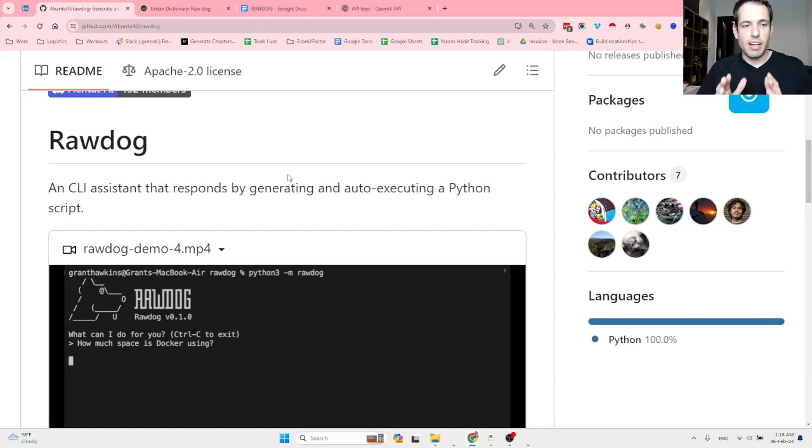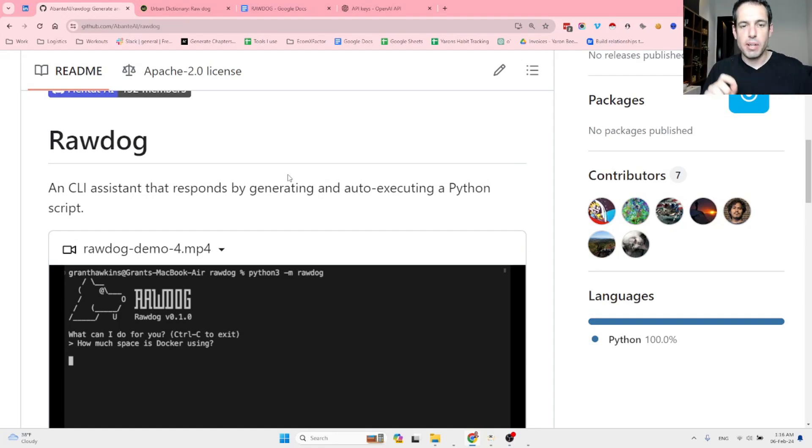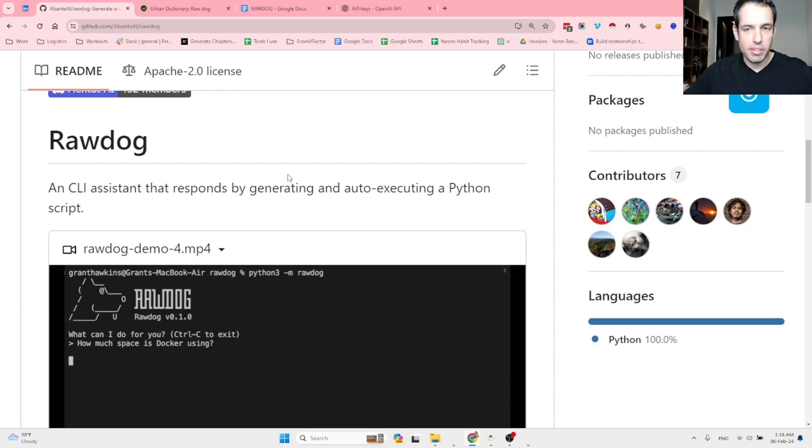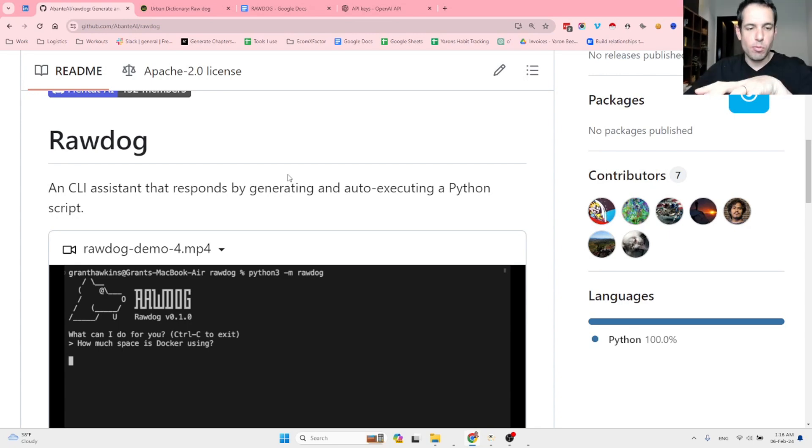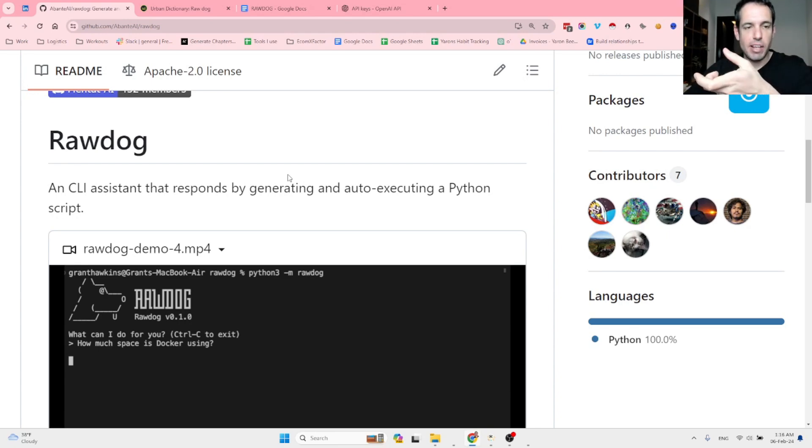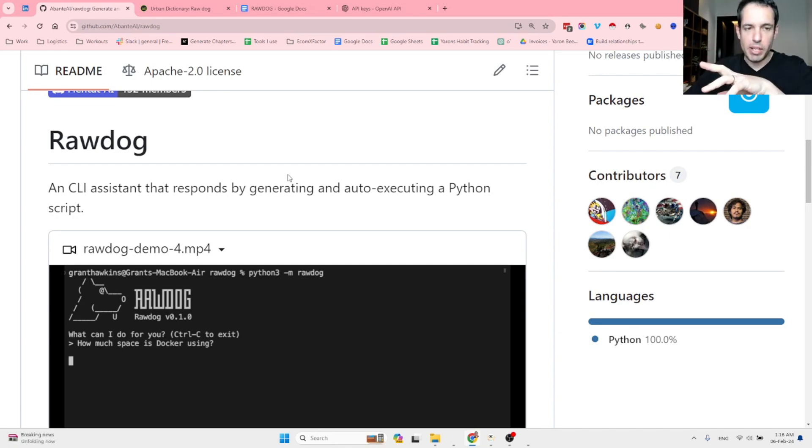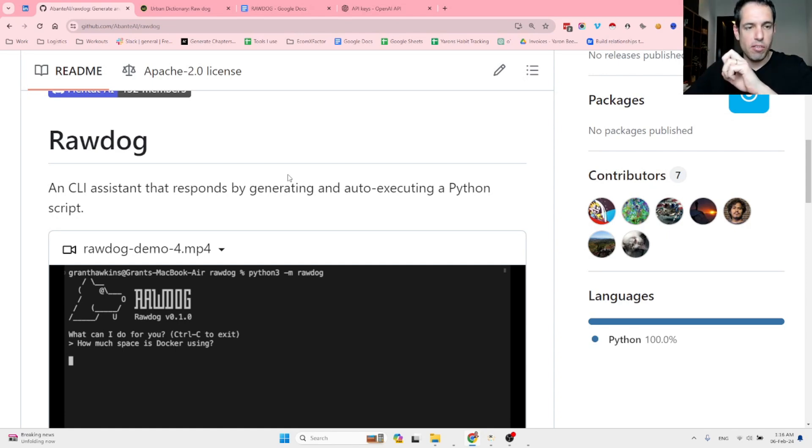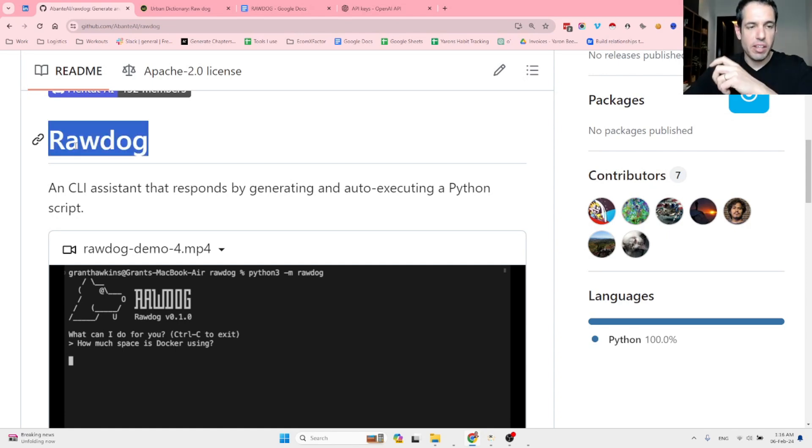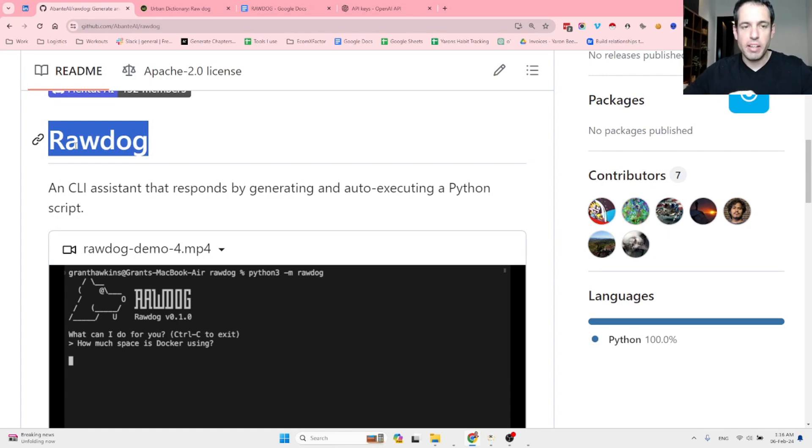Rawdog, a CLI assistant that responds by generating and auto-executing a Python script. This is a new GitHub repository that seems to me kind of similar to OpenInterpreter. I haven't played with it a lot in order to determine what are the pros and cons of playing with Rawdog in opposition to OpenInterpreter.